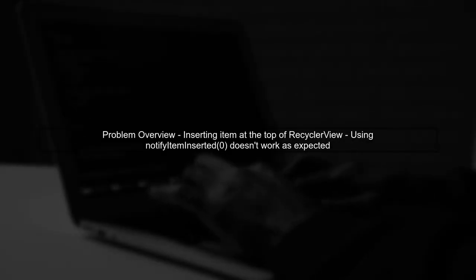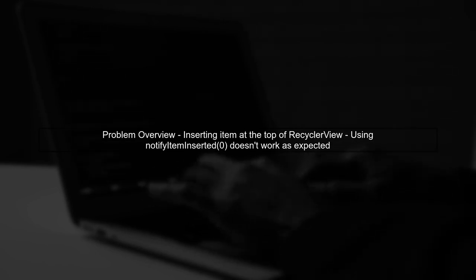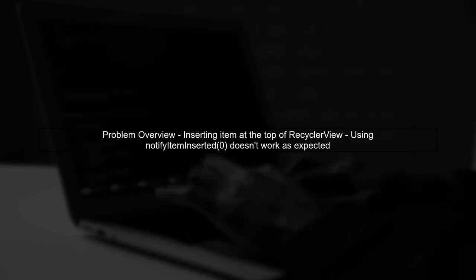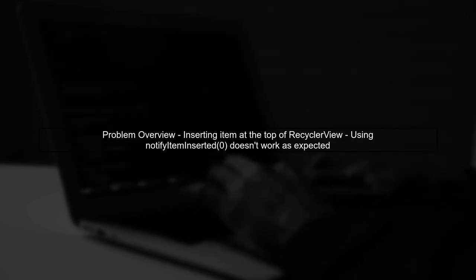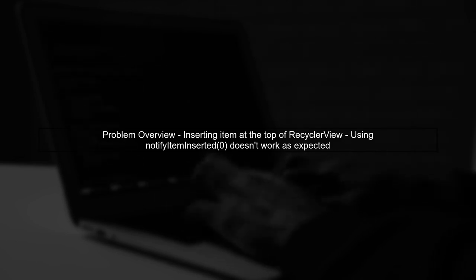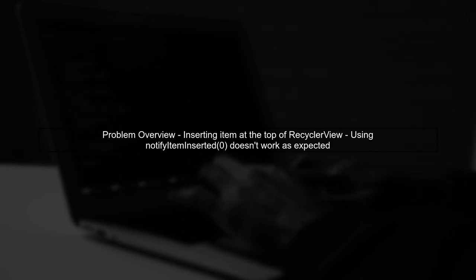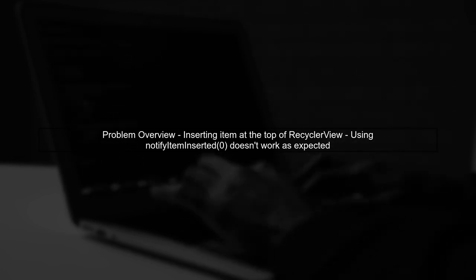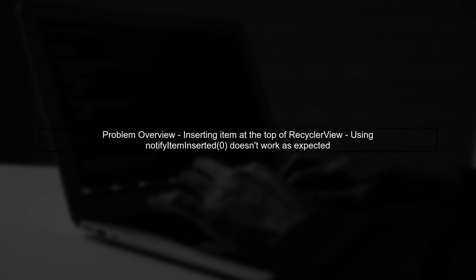Let's address the issue with the notifyItemInserted method in your RecyclerView. When you want to insert an item at the top of the list, you need to ensure that the adapter is aware of the change.